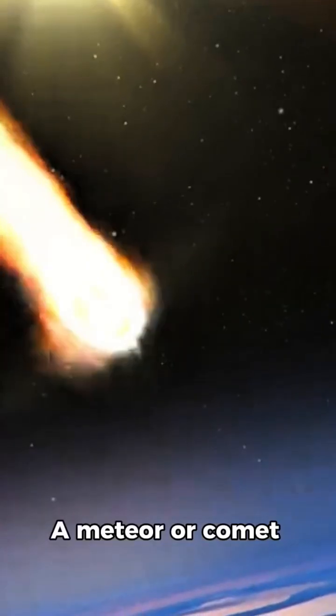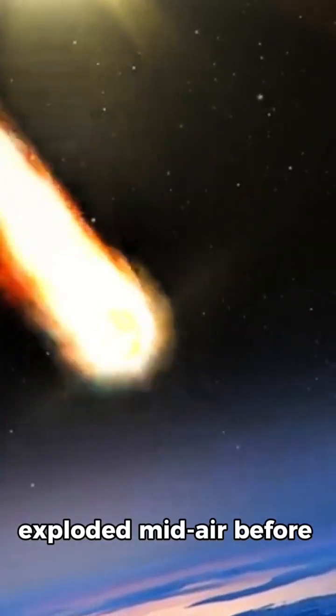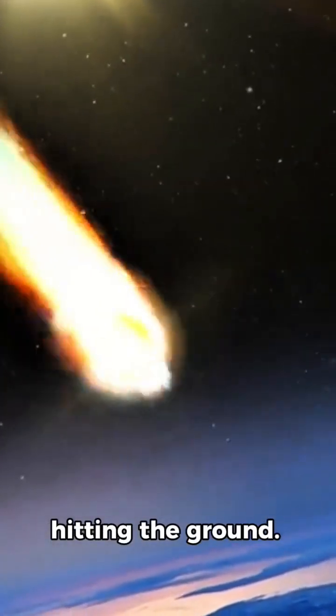Zoom into the sky, showing a glowing object falling. The most likely theory: a meteor or comet exploded mid-air before hitting the ground.